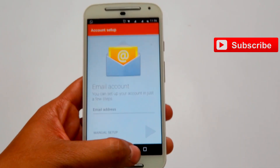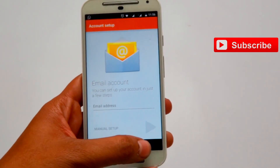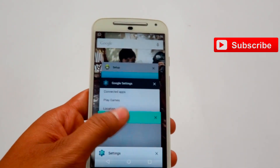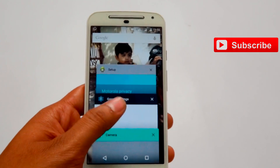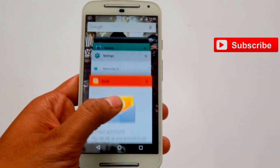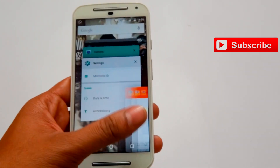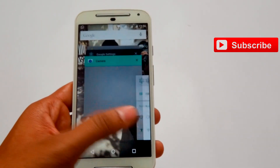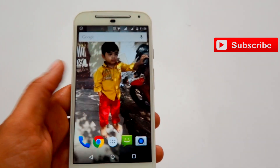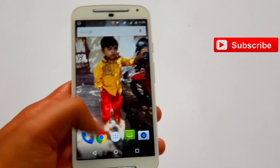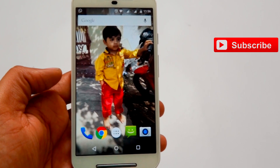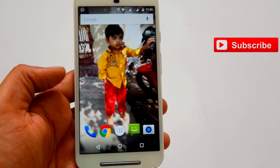If you press and hold the recent apps button, you will get all the windows where all your applications are open. This is one more type of material design where you get all the windows one by one, and you can swipe them off if you don't want an app to stay open.